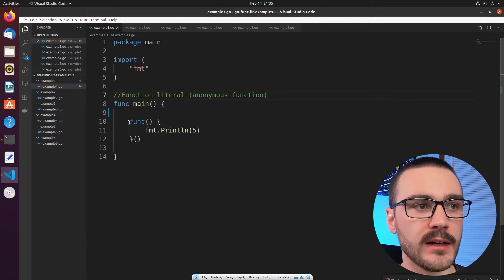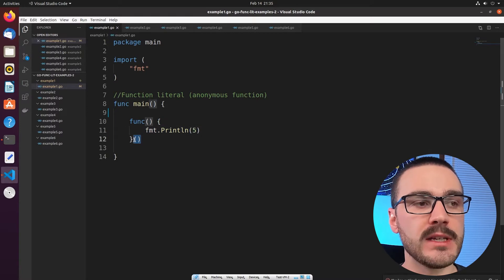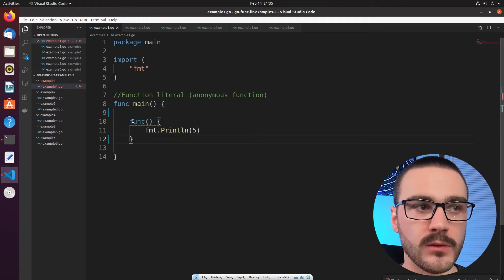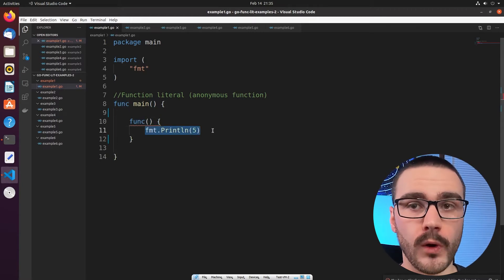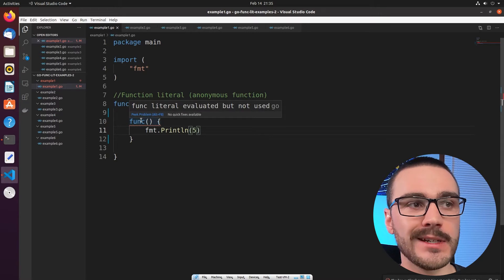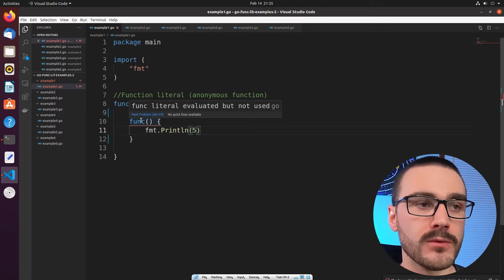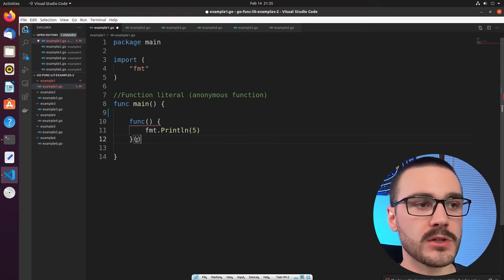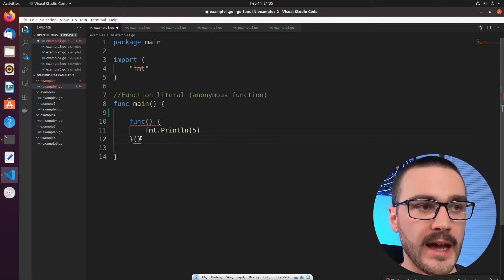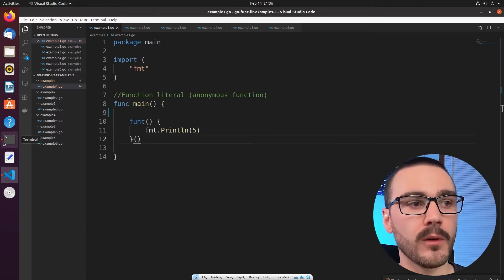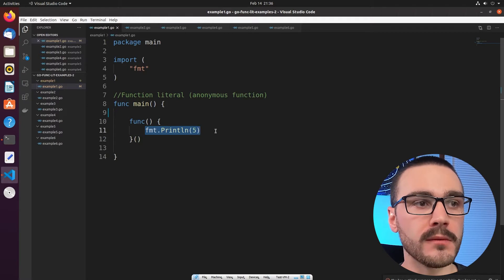This function literal is printing out to the console the number 5, and it's being called on line 12. If we were to remove that call, this code would not run, and it gives an error indicating that the function literal is evaluated but not used. So in order to use this function literal, I have to actually call it after the definition, and there I call it on line 12.